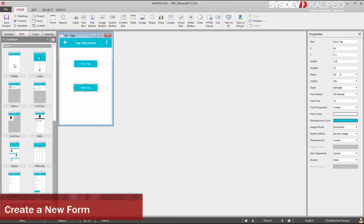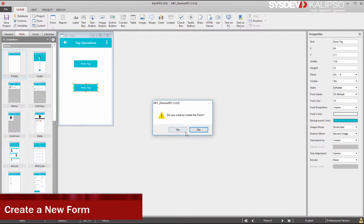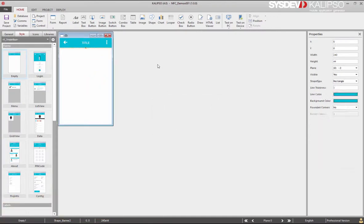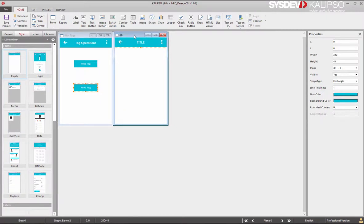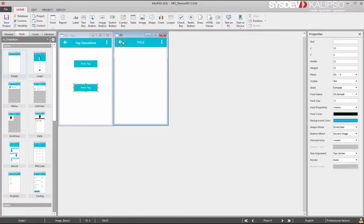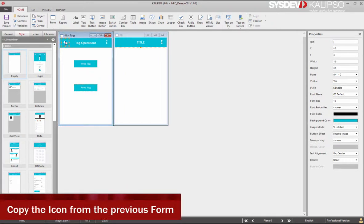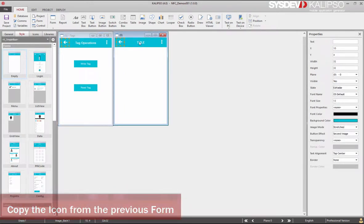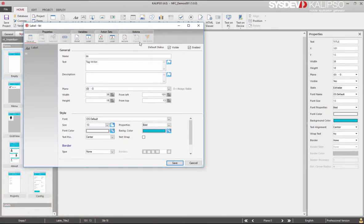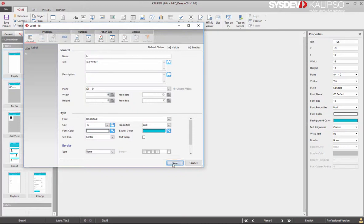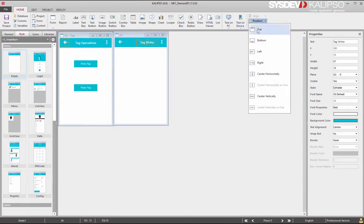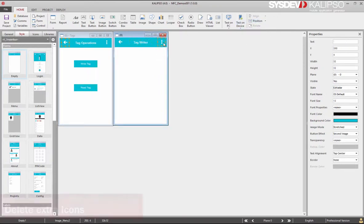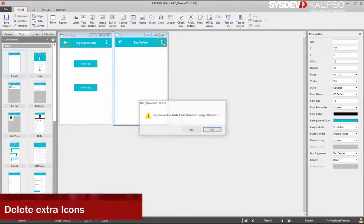Now let's create a new form. This will be used to exemplify the writing operation. Let's drag it to the right and delete the arrow icon. Let's copy from another form the Exit button. Change the labels tags. Click Save. Let's adjust its size and its position.